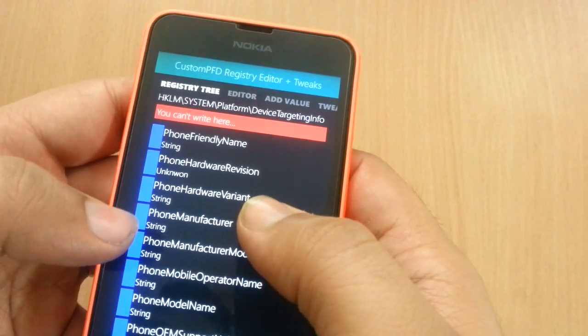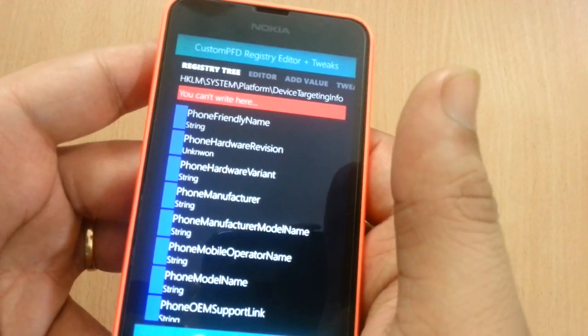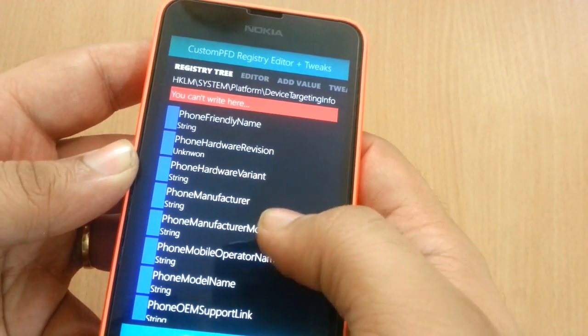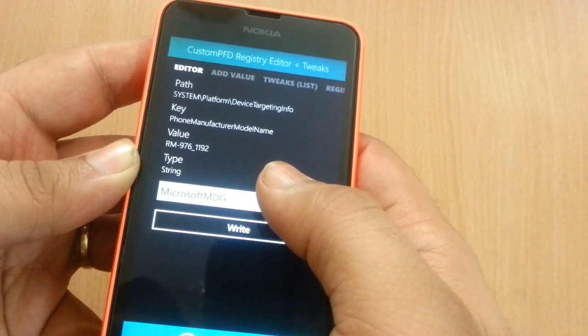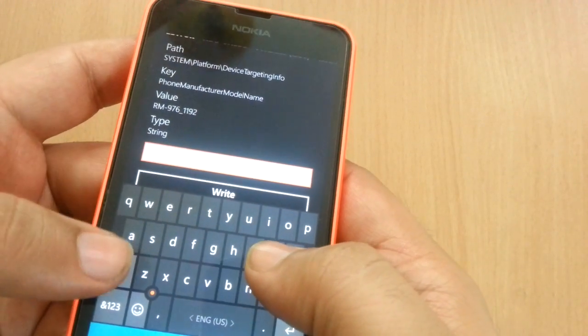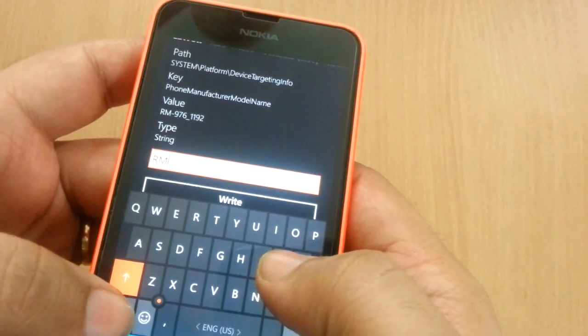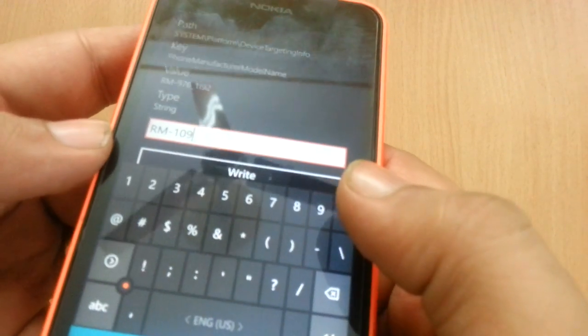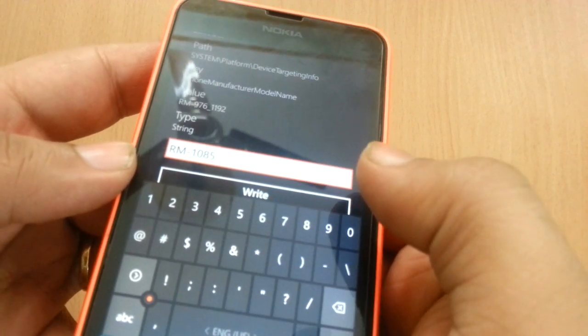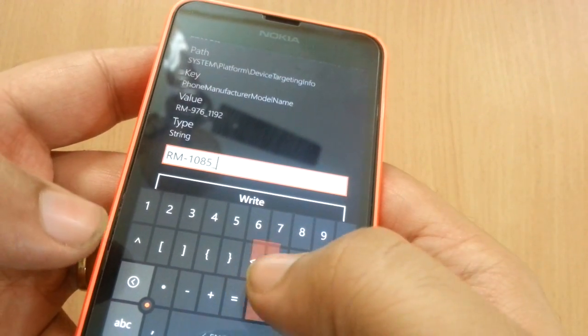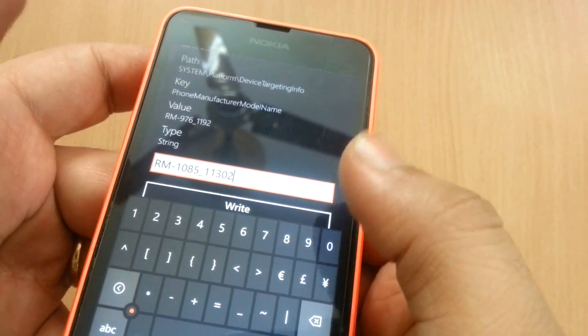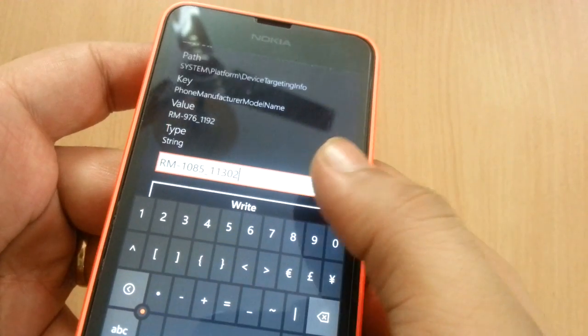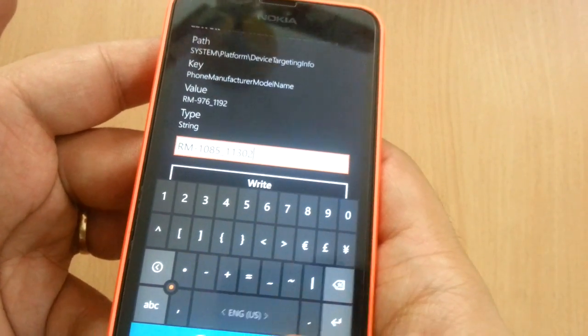Then go back. You go to phone manufacturer model name, and here you remove everything which is there already and type in RM-1085_11302. Then click on the write button.